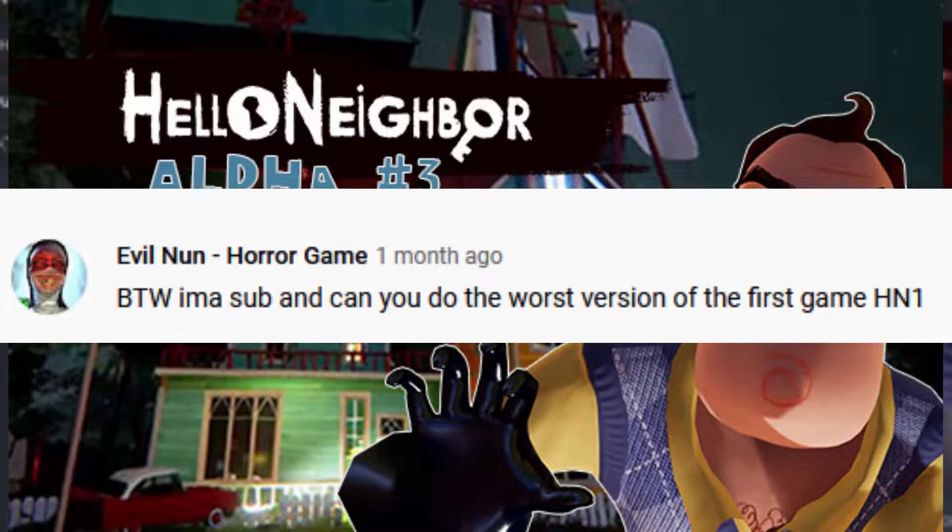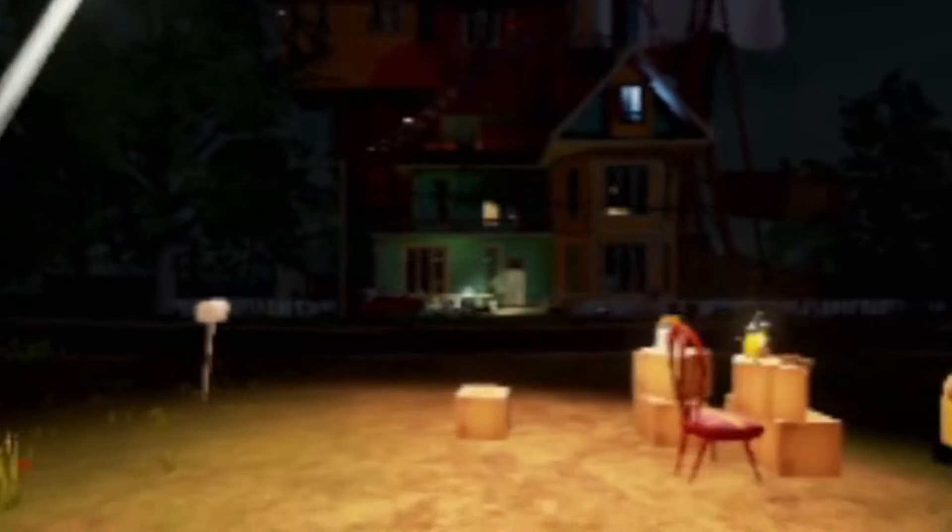Here we go, the worst version of Hello Neighbor. I'm just gonna go with the go-to Hello Neighbor Alpha 3. This is like at the worst top of the list. So we're in the game, so let's go ahead and go into the house, grab the light, and let's go get the magnet gun.